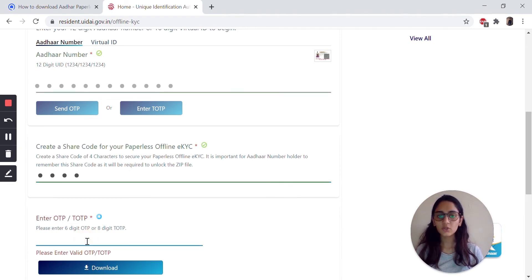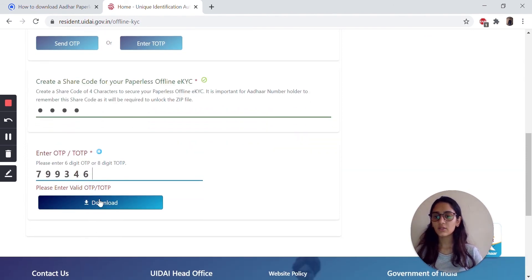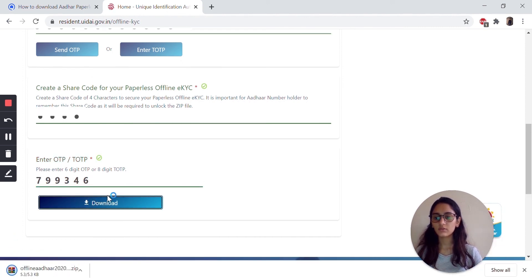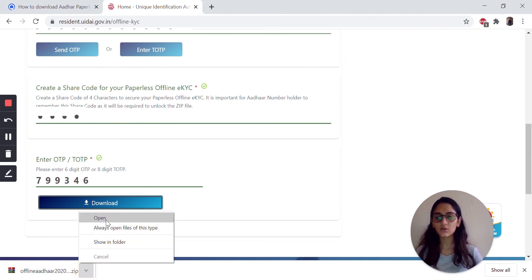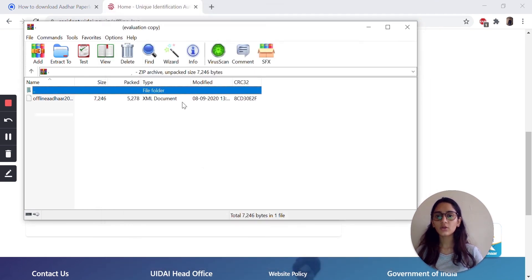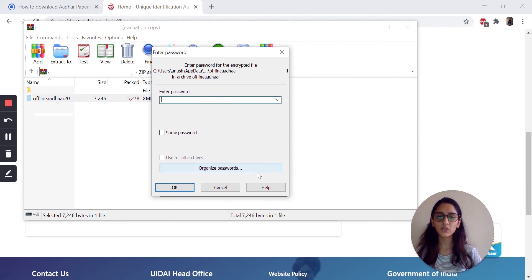Once you receive the OTP on your registered mobile number, just enter it here and then you can press on download. Your XML will be downloaded on your device. Once you press to open it, in order to access it, you will have to enter the password, which will be your shared code.